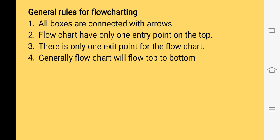We have to take care of some rules when drawing a flowchart. All boxes should be connected with arrow lines — we have to use flowlines to connect the boxes and symbols. Every flowchart has only one entry point at the top and only one exit point. Generally, a flowchart flows from top to bottom, though we can also write from left to right. Thank you.